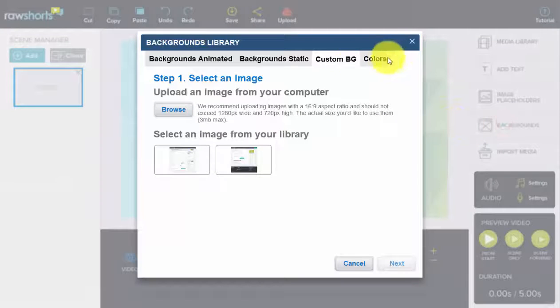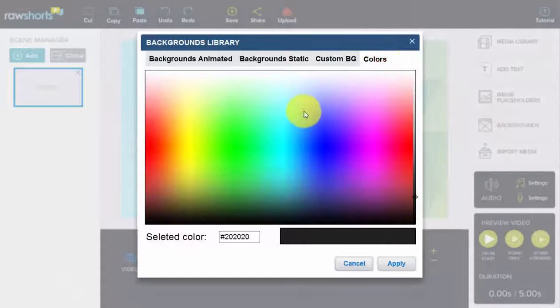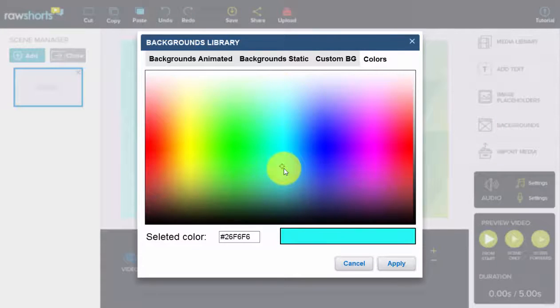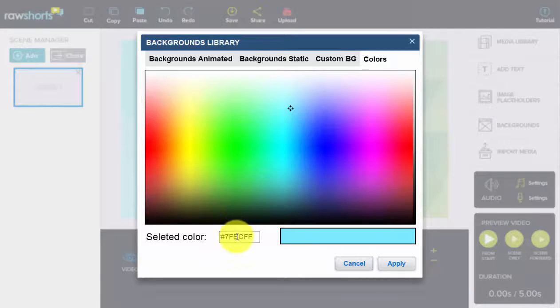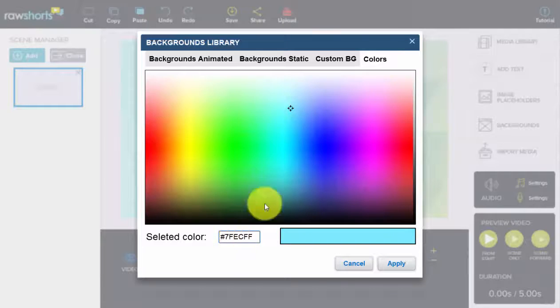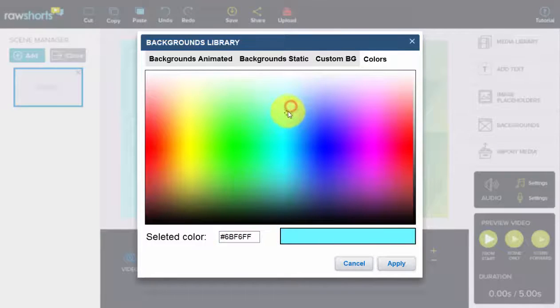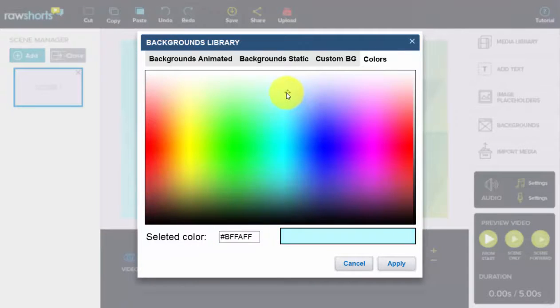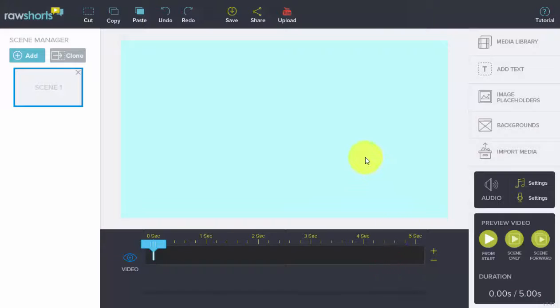The last part is setting a custom color. So you can either use a color picker or you could input the hex code, which is great if you have to follow branding guidelines. Hit apply, and there's your custom color background.